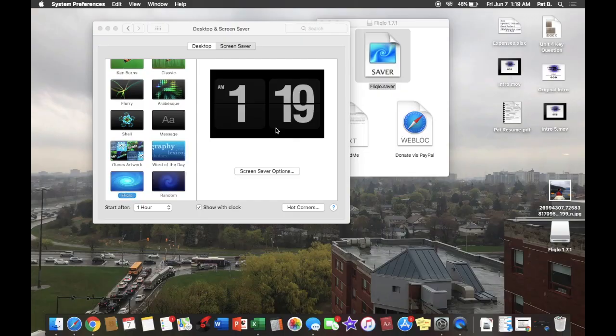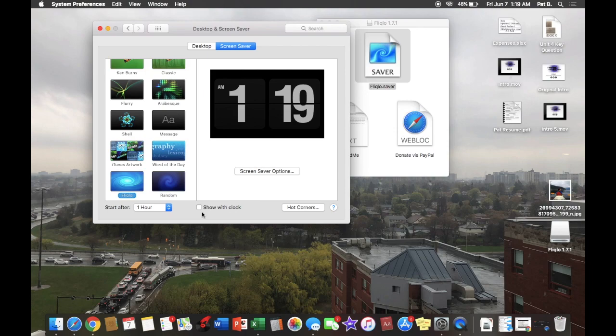We can get rid of that clock window now, and then we can go to preview. There you go. Every minute you'll see that it changes.